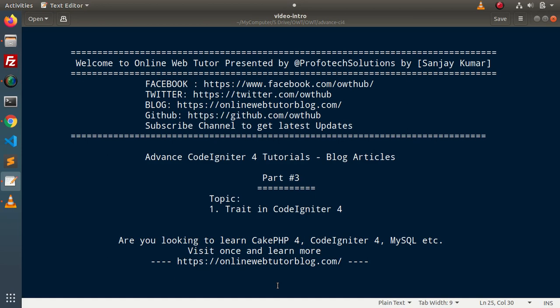Hello guys. Welcome to Online Web Tutor. I am Sanjay. We are learning Advanced CodeIgniter 4 tutorials. This is our part 3. Inside this video, we will see the concept of Trait in CodeIgniter 4.